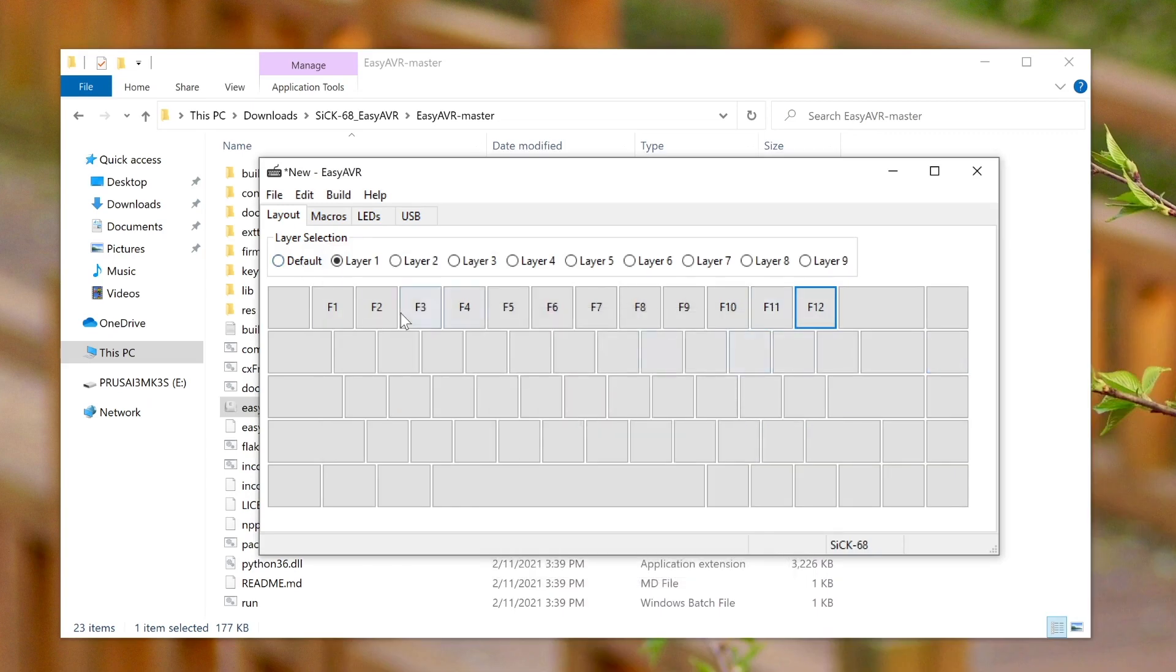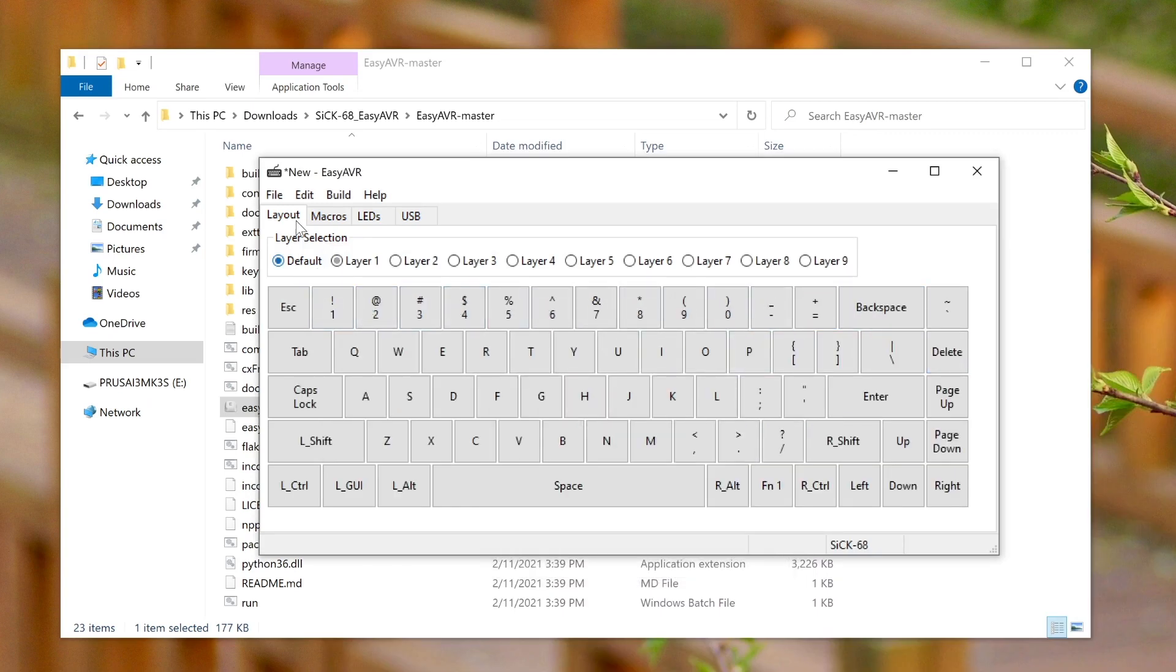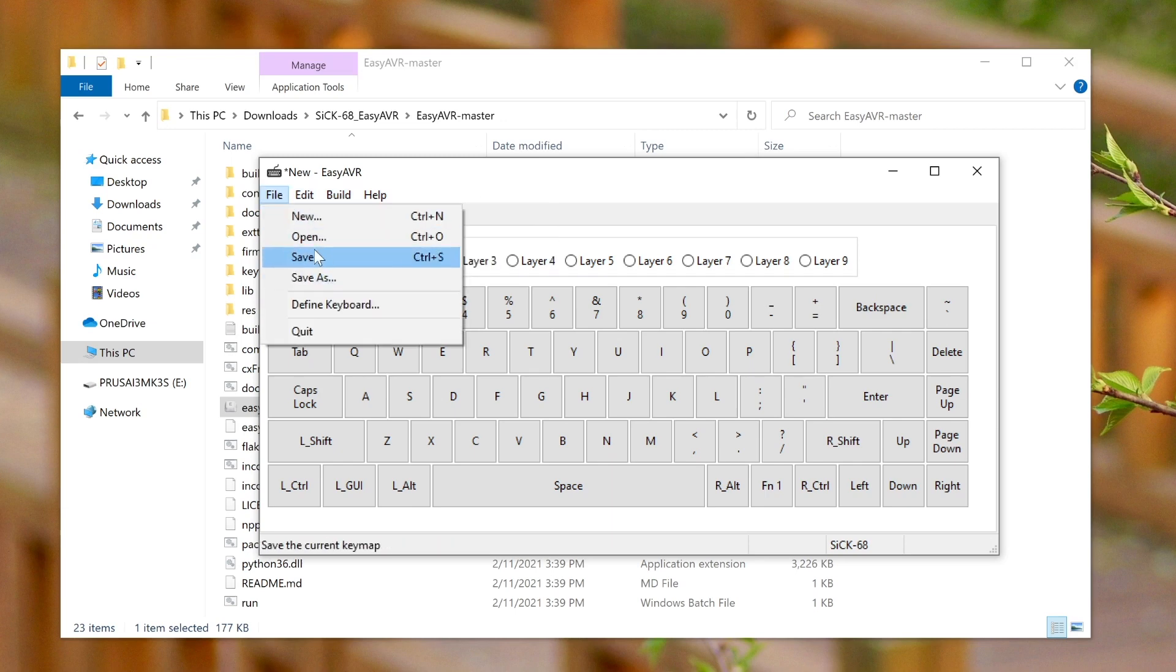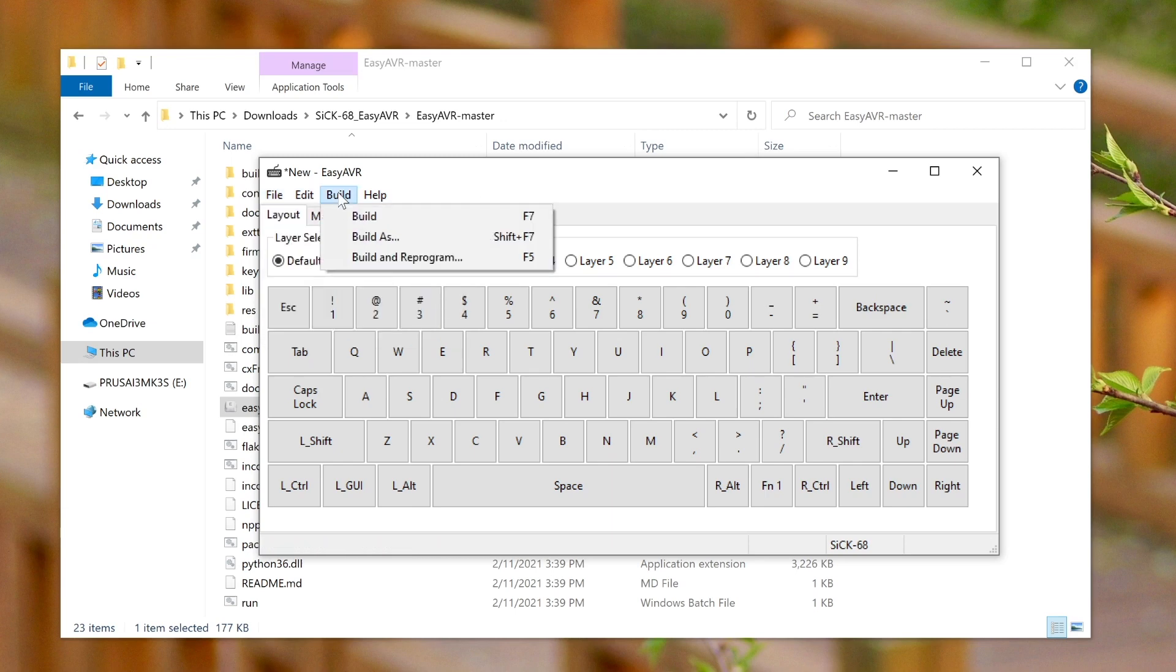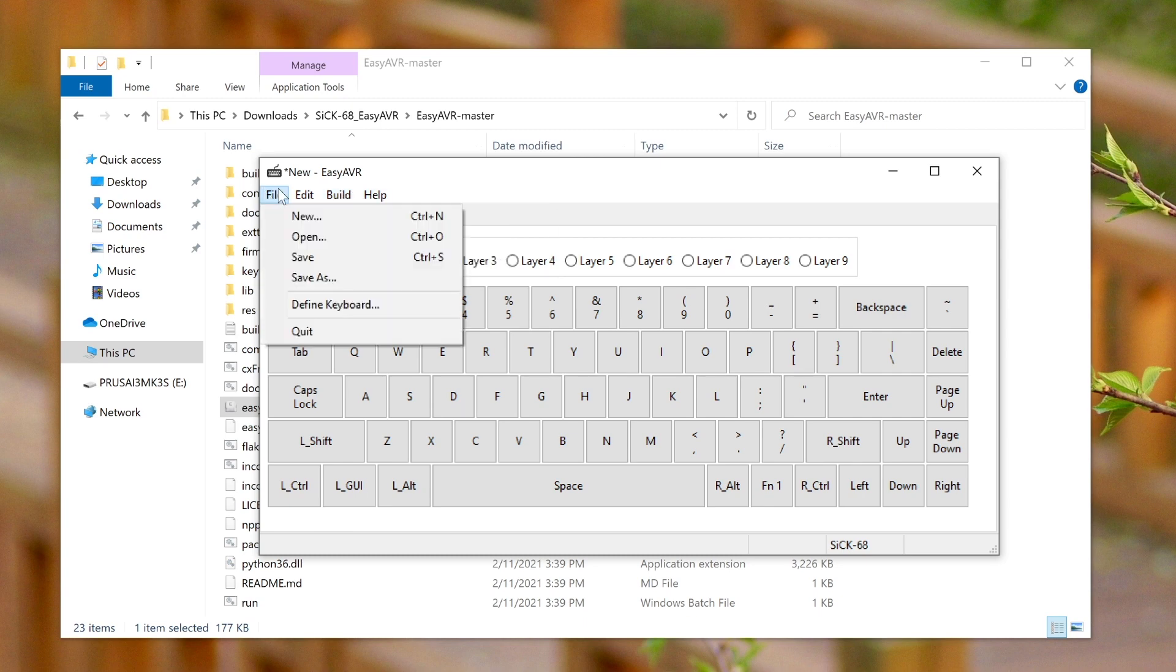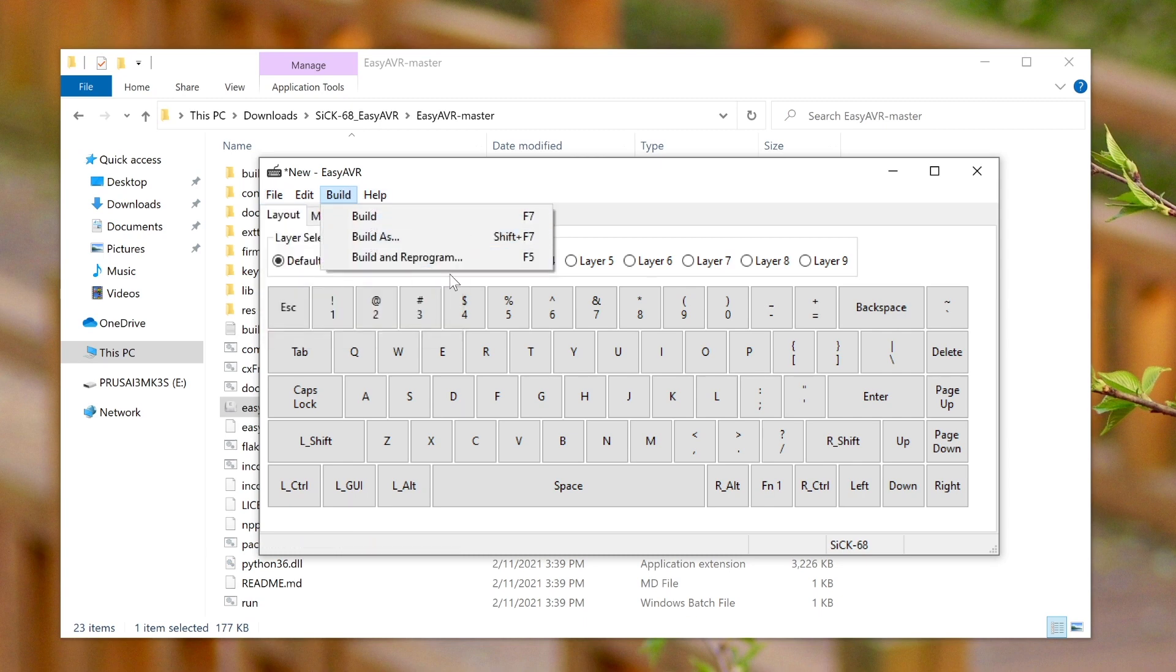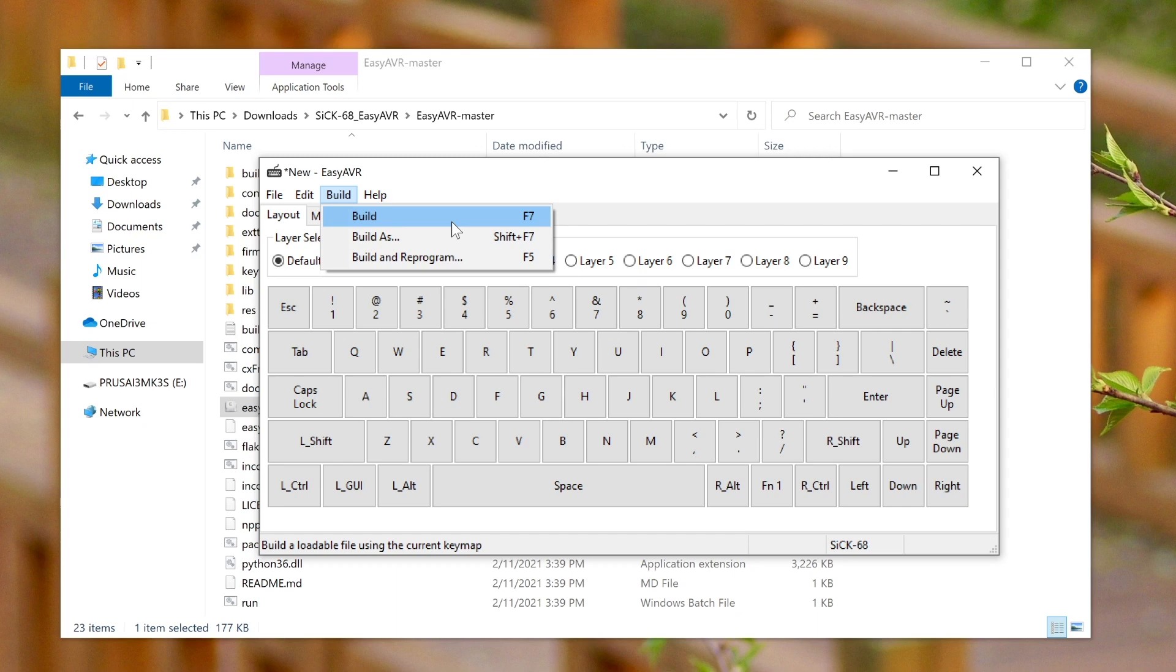Cool so now that we have all the function keys we can build it. We can also save the layout here if you want to go back and change it later. But otherwise we can build it with this option and flashing the 668. It's the same process as in the previous video so I'll leave a link to that in the description if you're looking for more information on how to flash the 668.